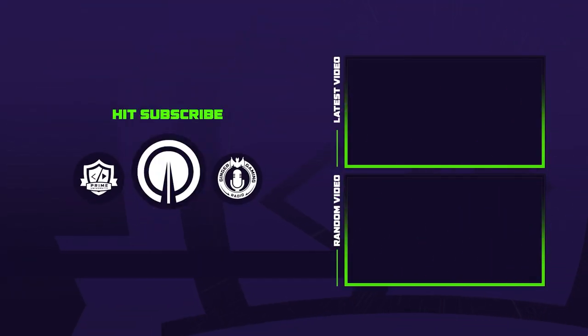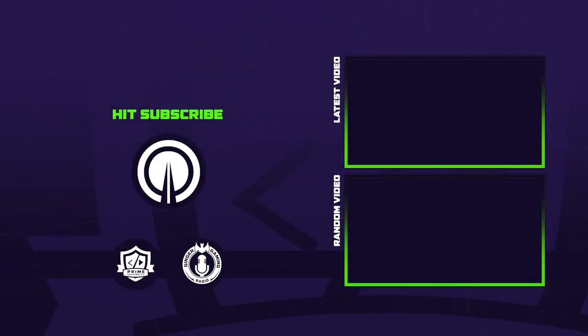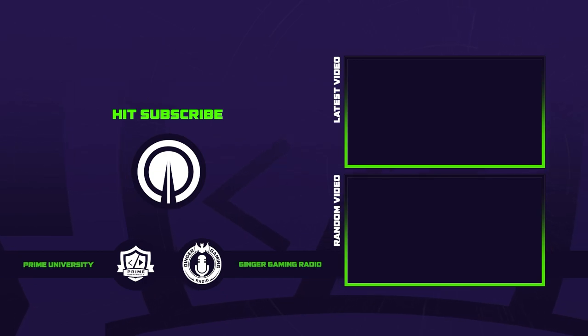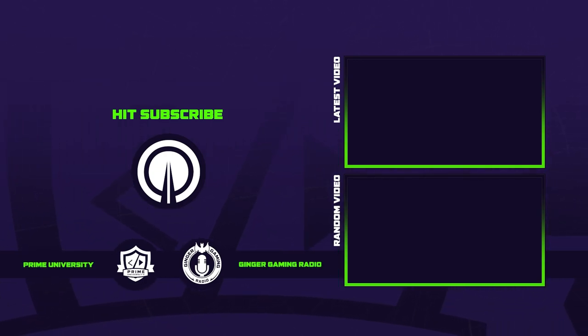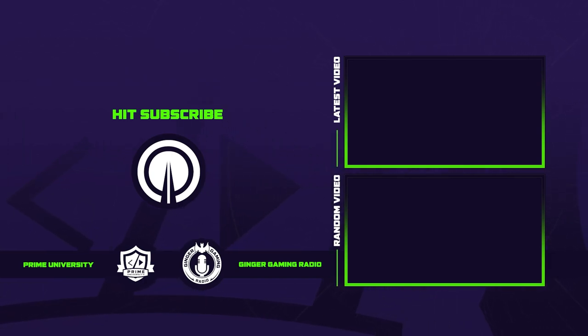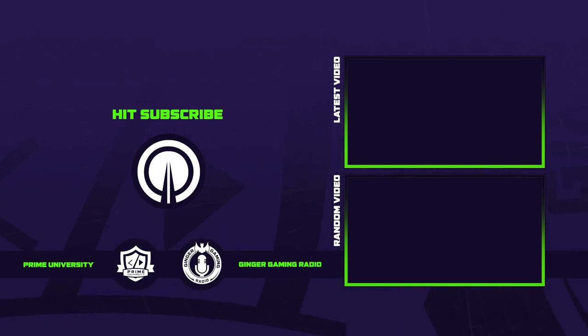This video is sponsored by me, Ginger Prime. Hopefully you'll check out my podcast channel, Ginger Gaming Radio, which we have lots of guests, lots of great conversations, and even more highlights. Links are in the description below. Let me know what you think.